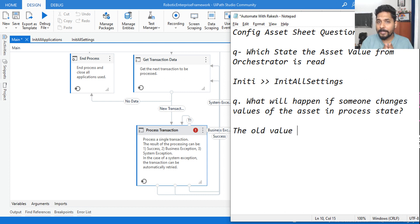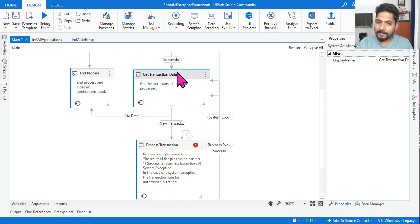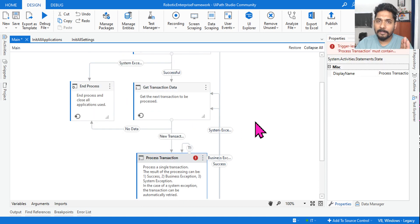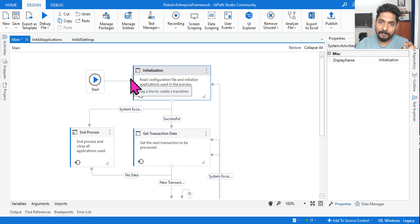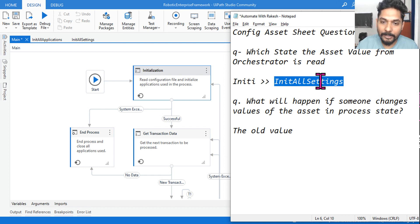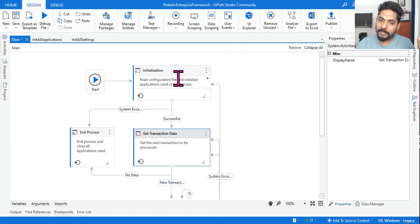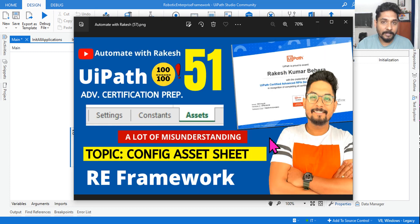To summarize: asset reading is always done in the Initialization state. If someone changes the value in Get Transaction Data, Process Transaction, or any other state, it doesn't matter - the robot will still use the value it read during initialization. However, if someone changes the value before the process has even started - before it reaches the InitAllSettings workflow - then the new value will be picked up. So the logic is simple: if the init state has already been crossed, the old value remains. This should clear up the confusion around assets - thank you, let's meet in the next session.